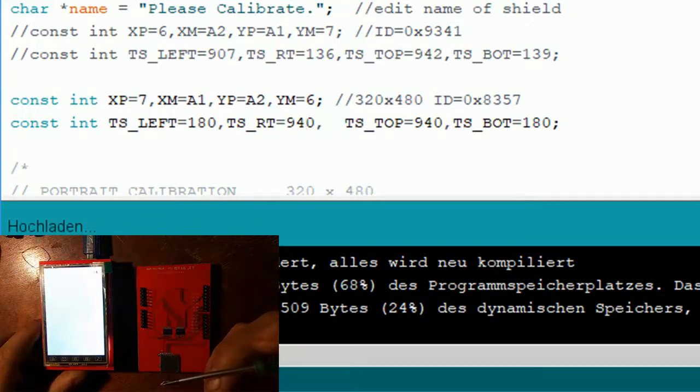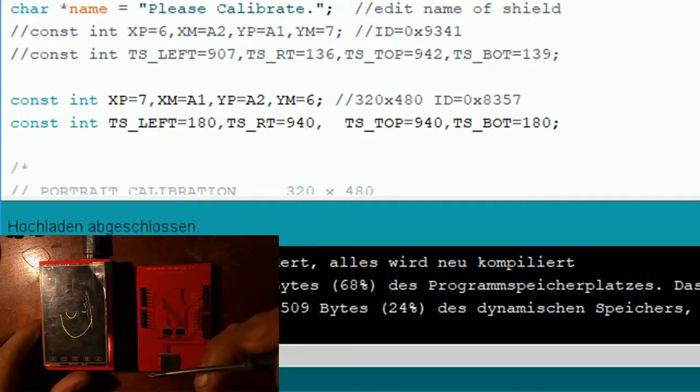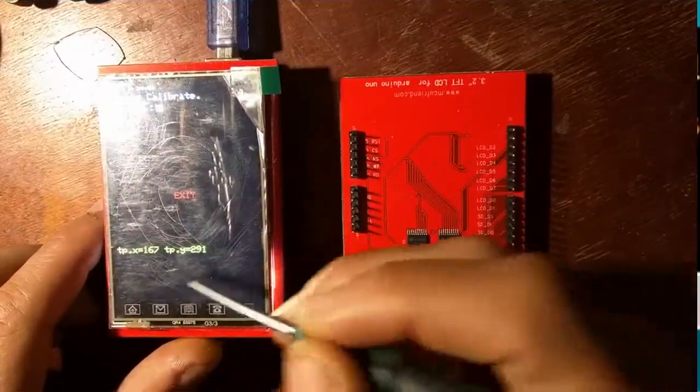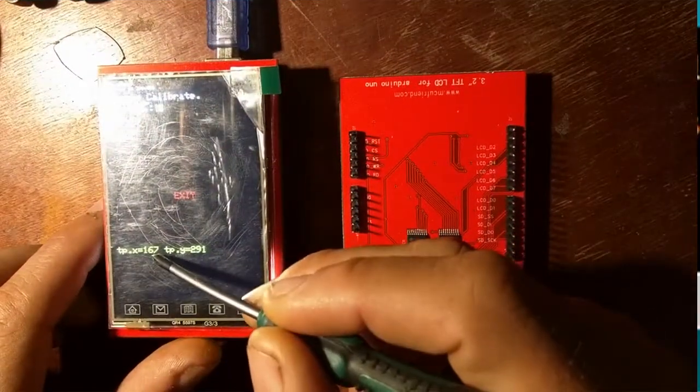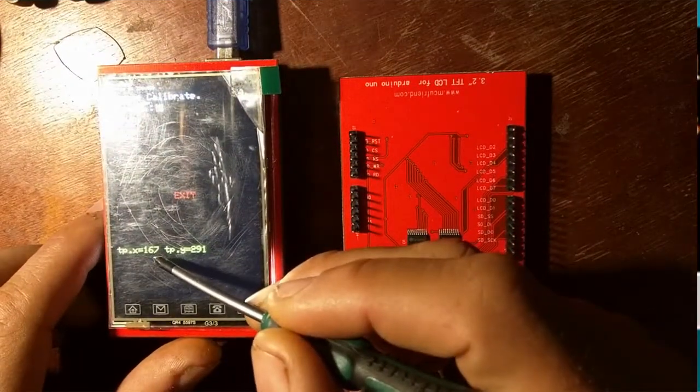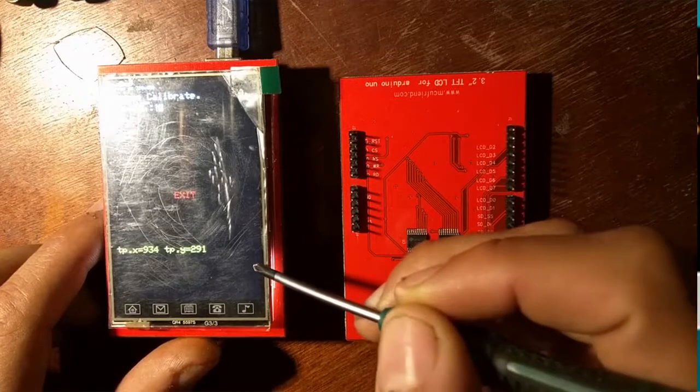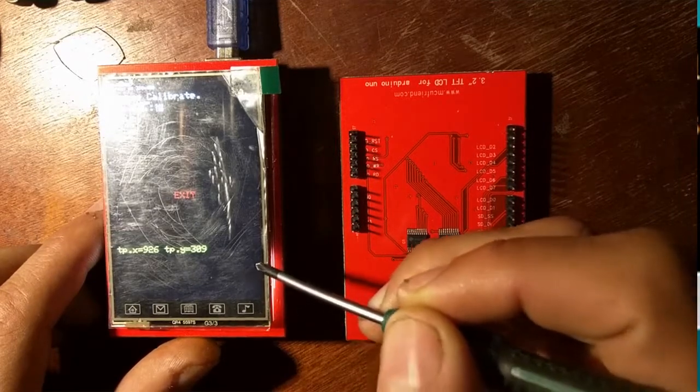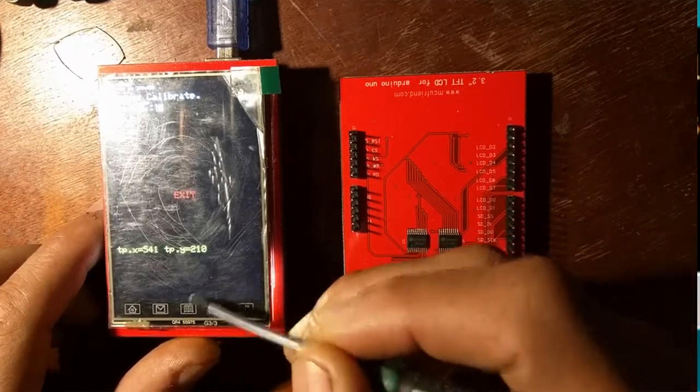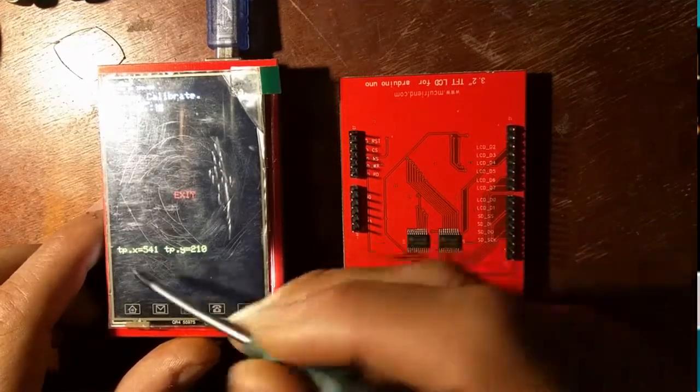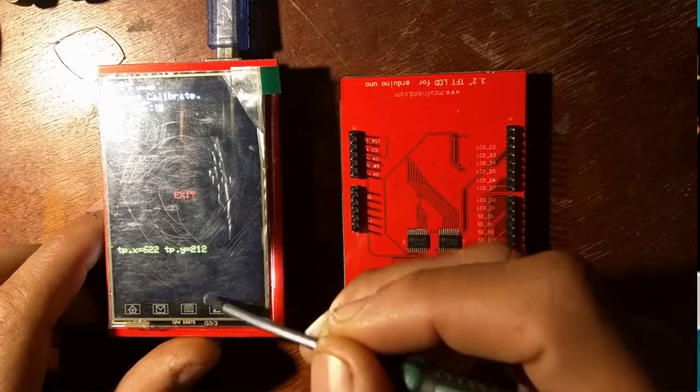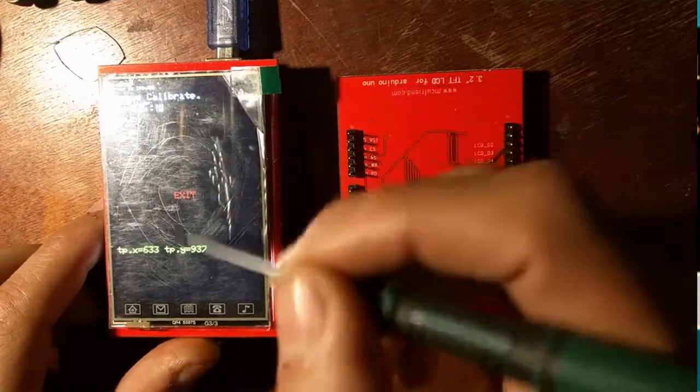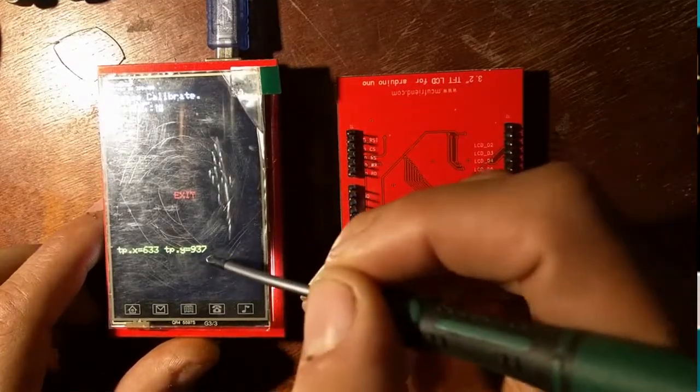First you get a calibration screen, and there you can check that when you click to the left, you see it's close to 180, and when you click to the right, it's close to 940. Bottom is again close to 180, and up is 960.